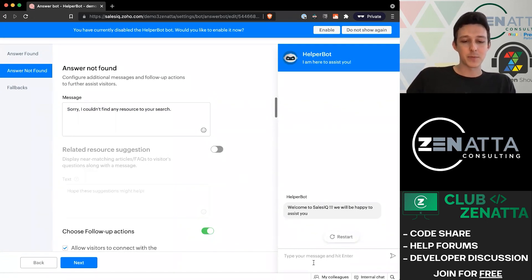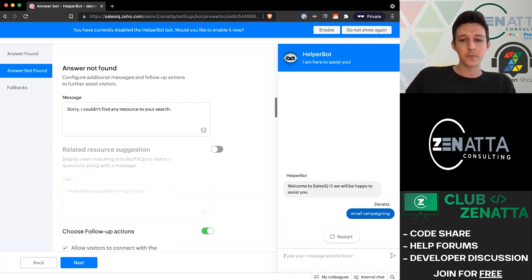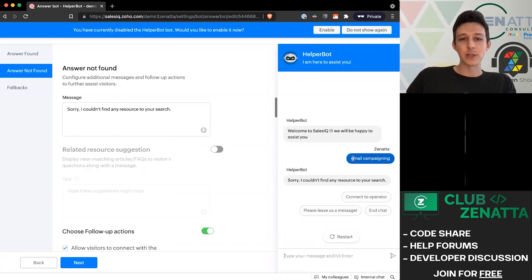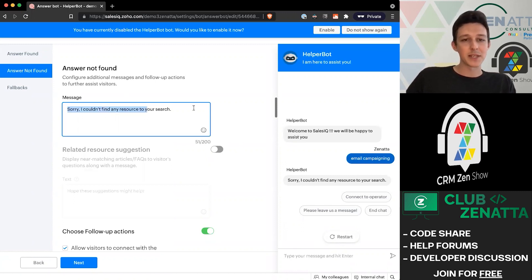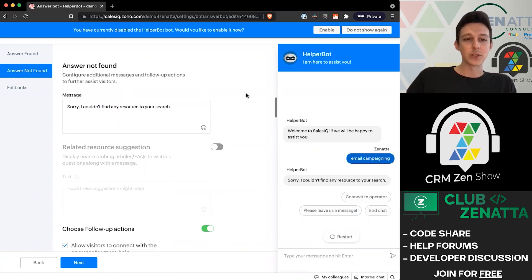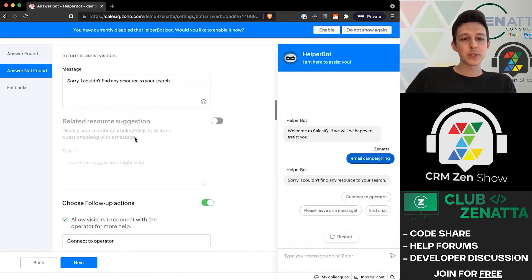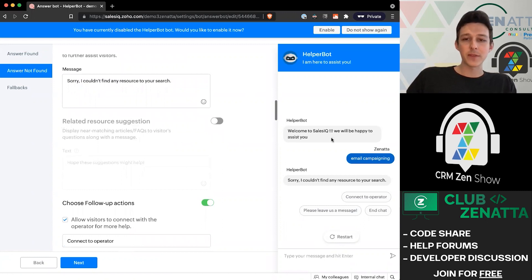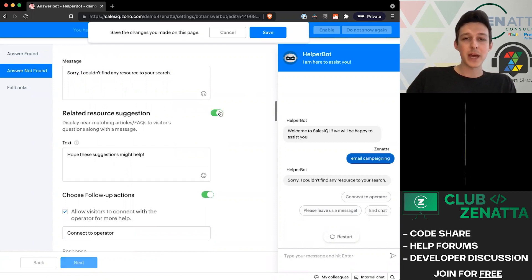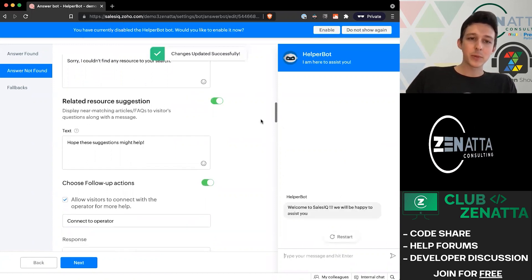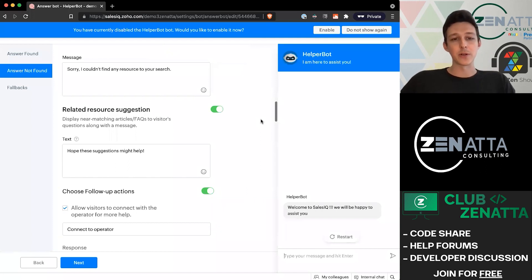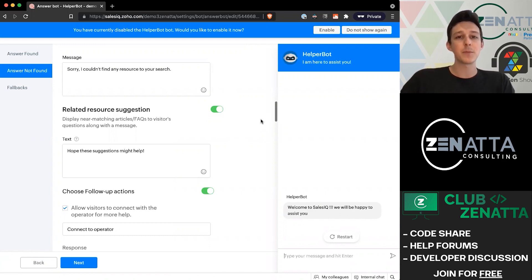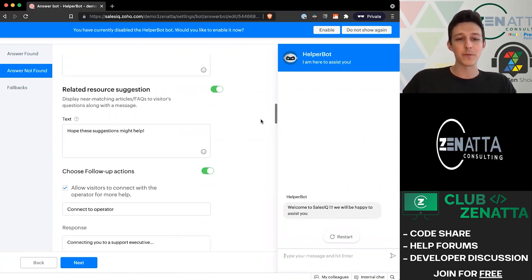We can also start to make changes to what things should look like if we're not able to find any specific types of articles. For example, maybe I were to type something like 'email campaigning.' In this case, we don't have any articles related to this really in any way, so it's given us this 'sorry, I can't find any resource to your search.' This related resource suggestion is where you're looking at things that aren't a great match but that you want to include them. That can be a good place to start as you're building out your knowledge base.